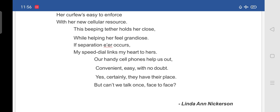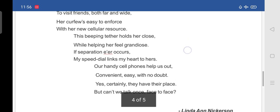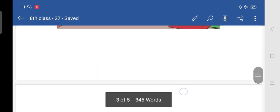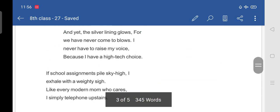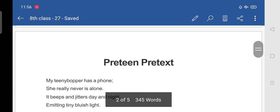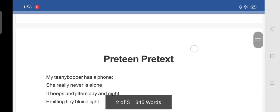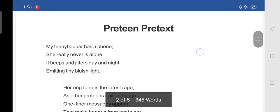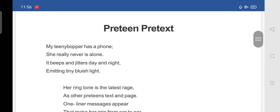So, this poem is written by Linda Ann Nickason. She is telling about the use of phone in our daily lives. So, if you see here, what is the name of the poem? Preteen pretext.